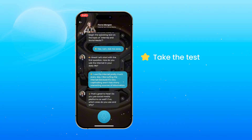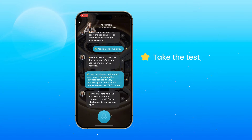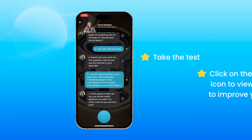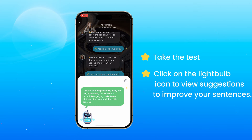I like surfing the internet because it's very captivating and it has many interesting sources of information. That's great to hear. Do you use social media platforms as well? If so, which ones do you use and why? Don't forget to click on the light bulb icon to see AI-enhanced suggestions for your answers.